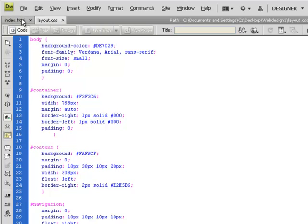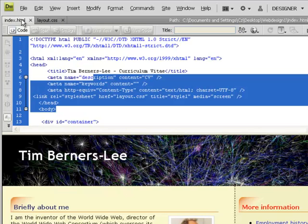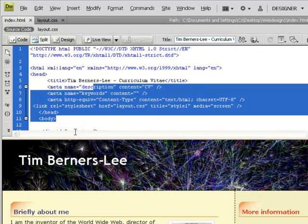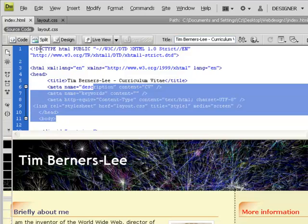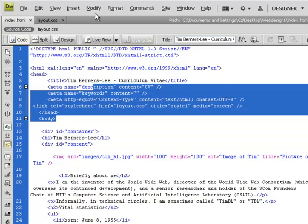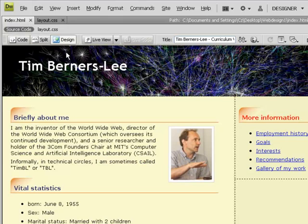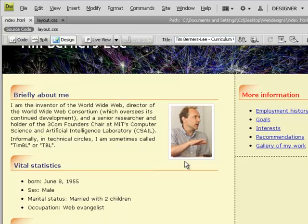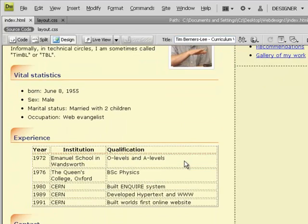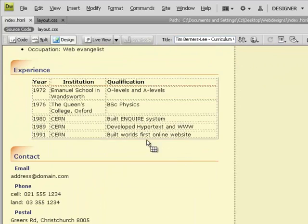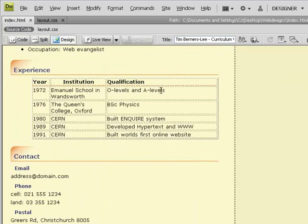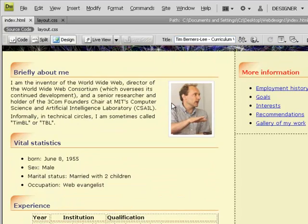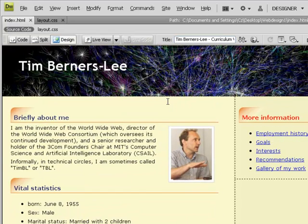If I go back to my index.html, and I go purely to the code view, rather the design view, I can now go through, and I can start editing this text directly on the screen, and it will automatically change my HTML code.